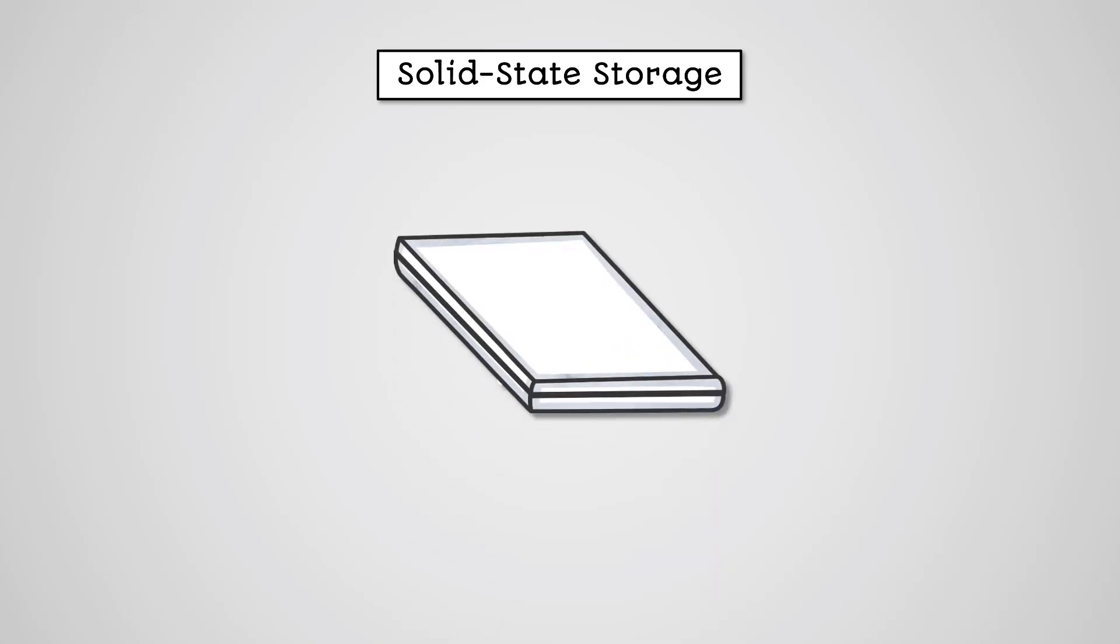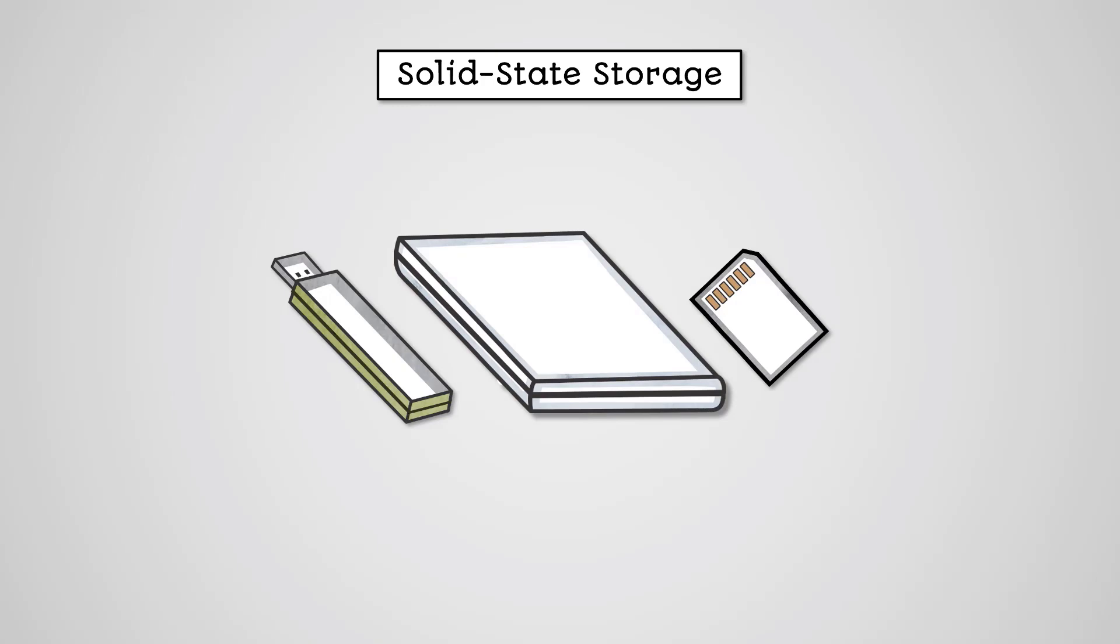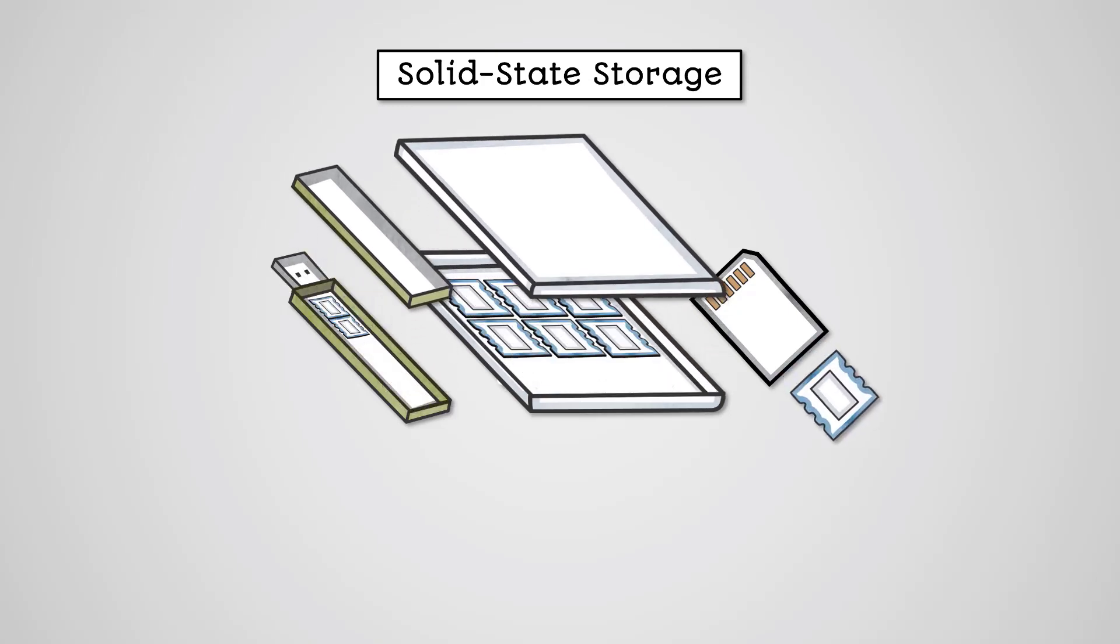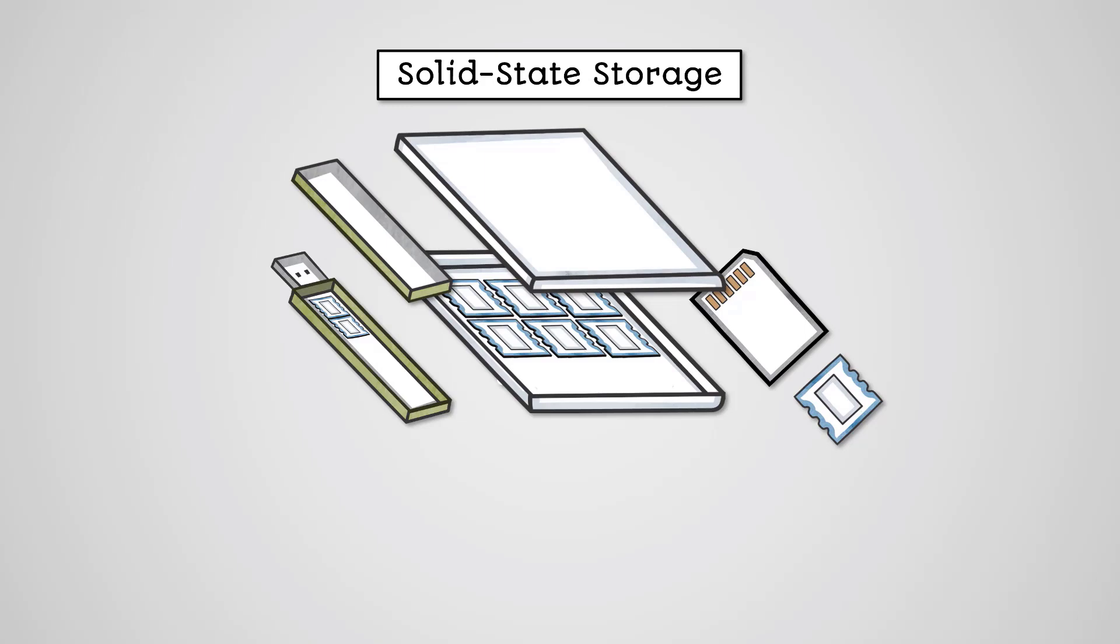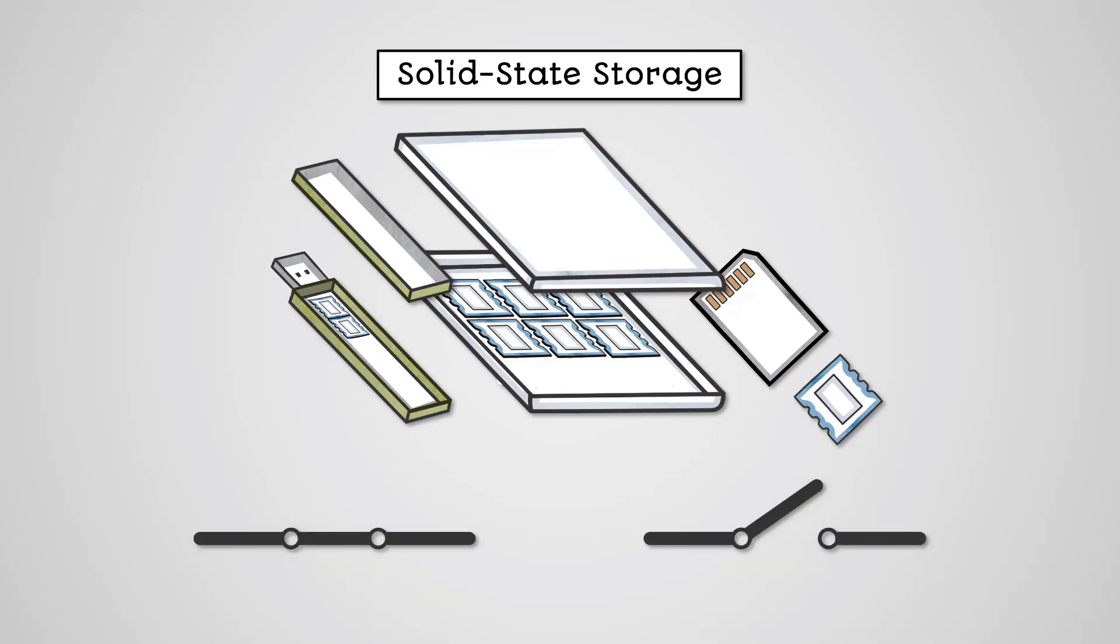There are several types of solid state storage devices which we commonly use nowadays. For example, solid state drives are a popular alternative to hard disk drives. USB flash drives and SD cards are popular forms of solid state storage that are used as portable storage devices. Solid state storage devices store data using semiconductor chips. These chips can be switched to either an on or off state. The on state represents a 1 and the off state represents a 0.